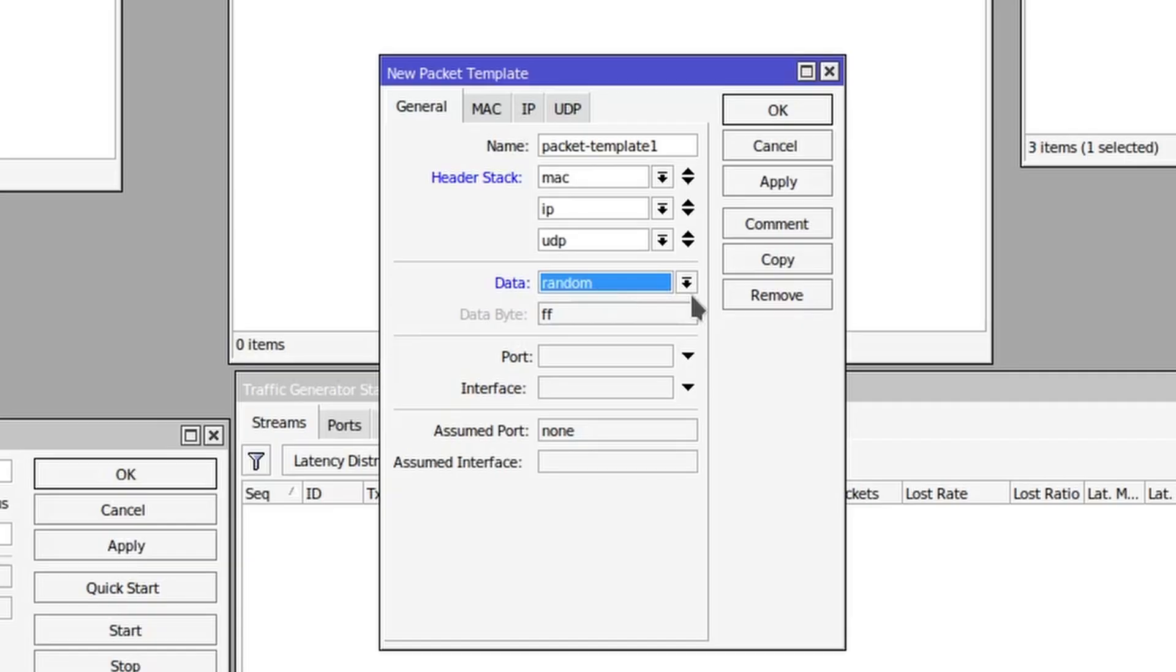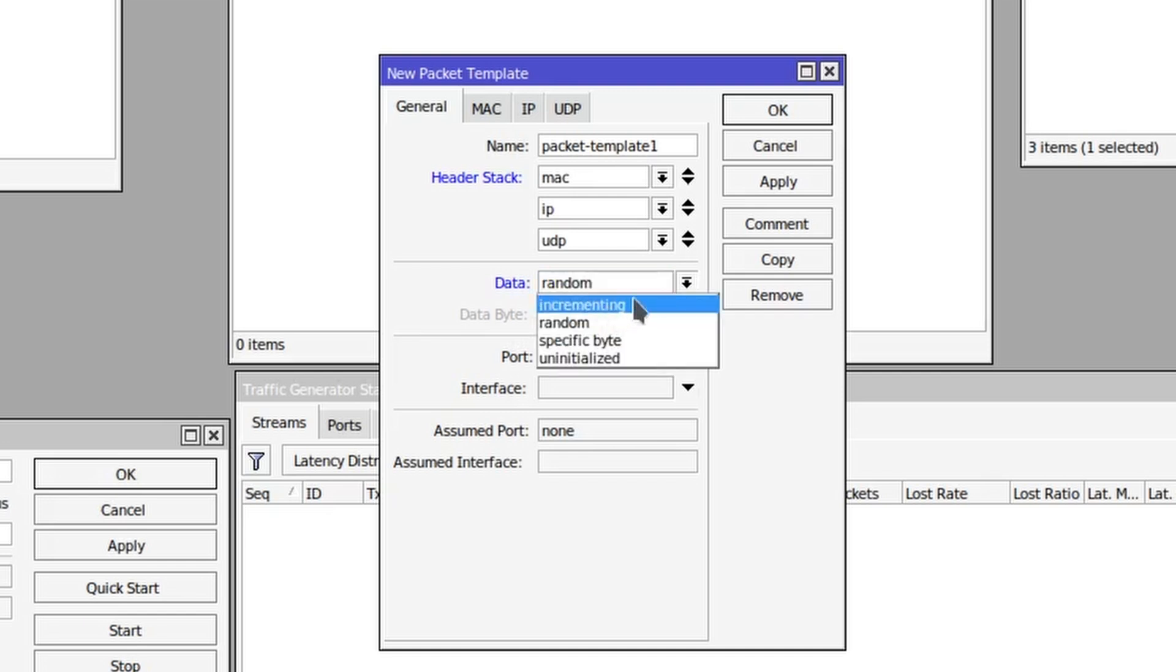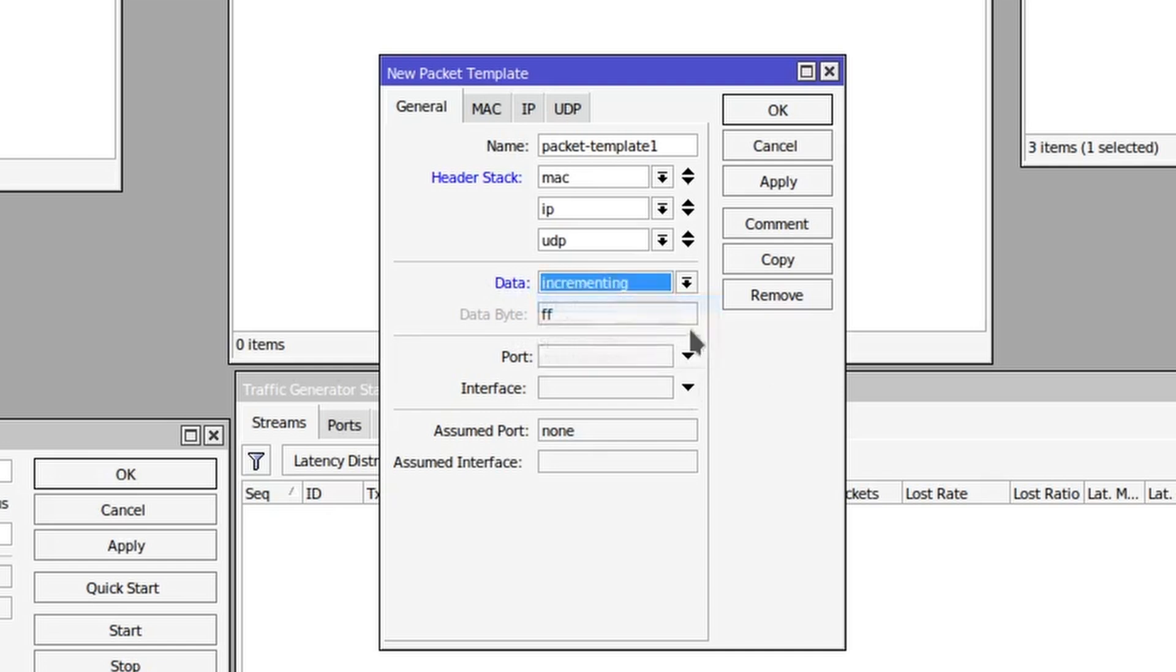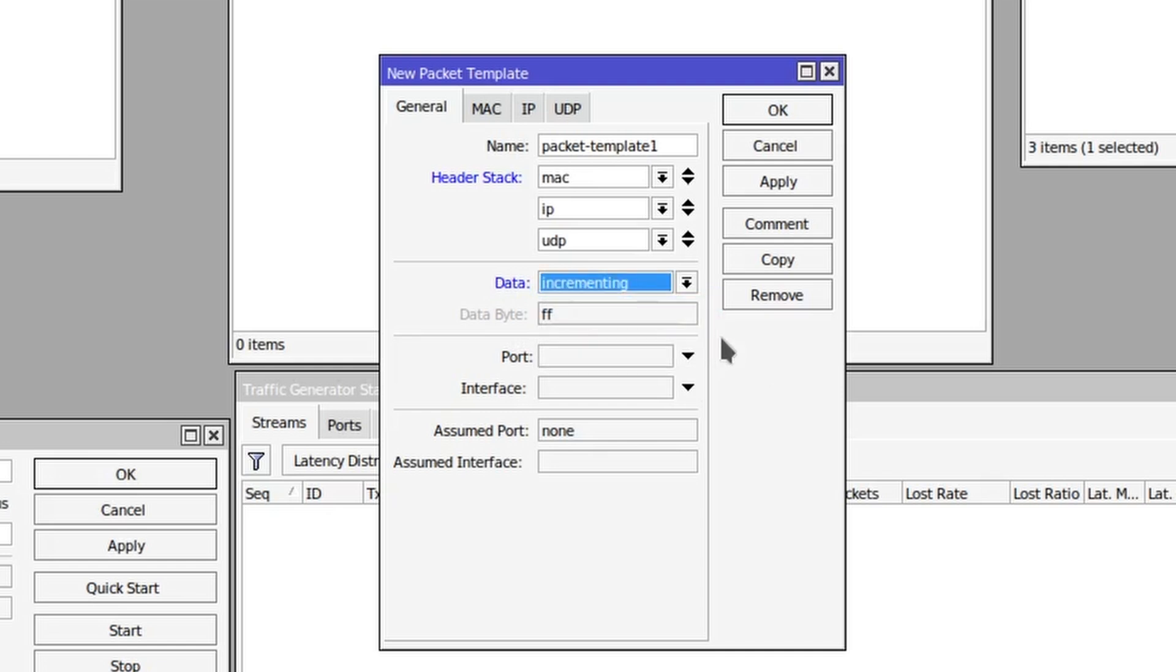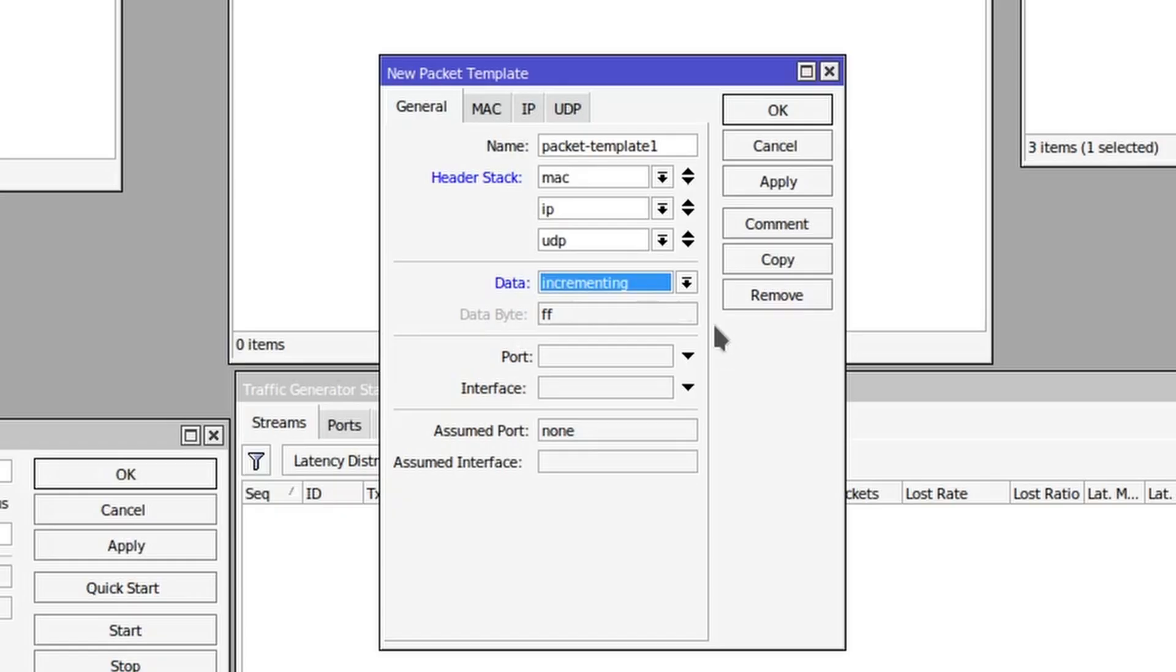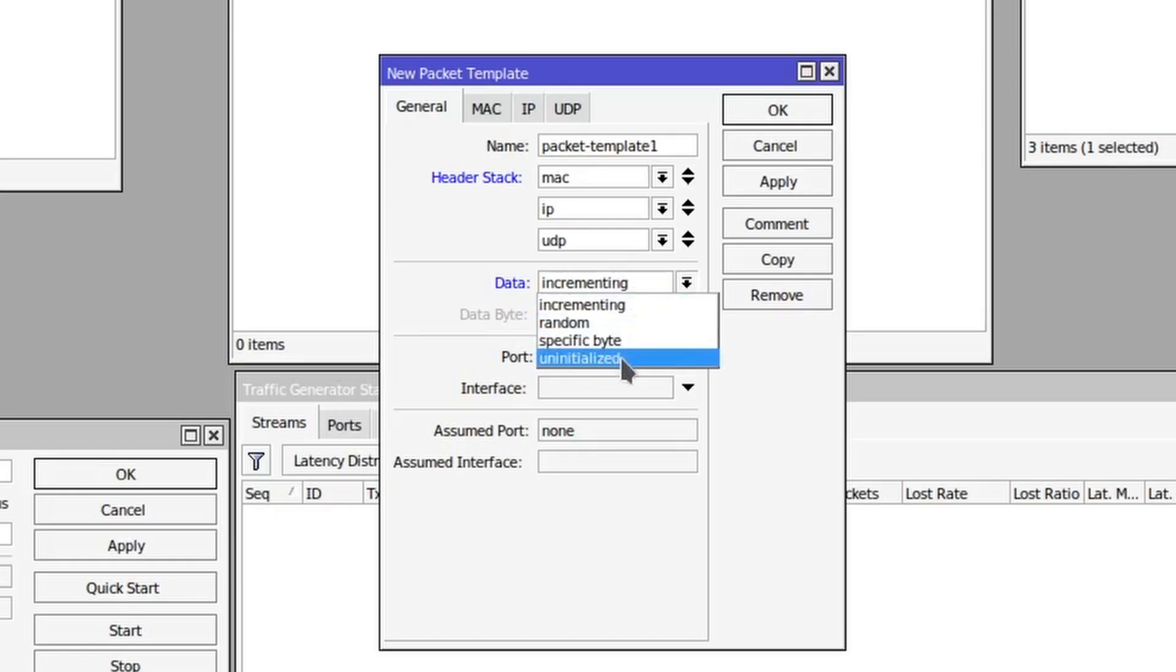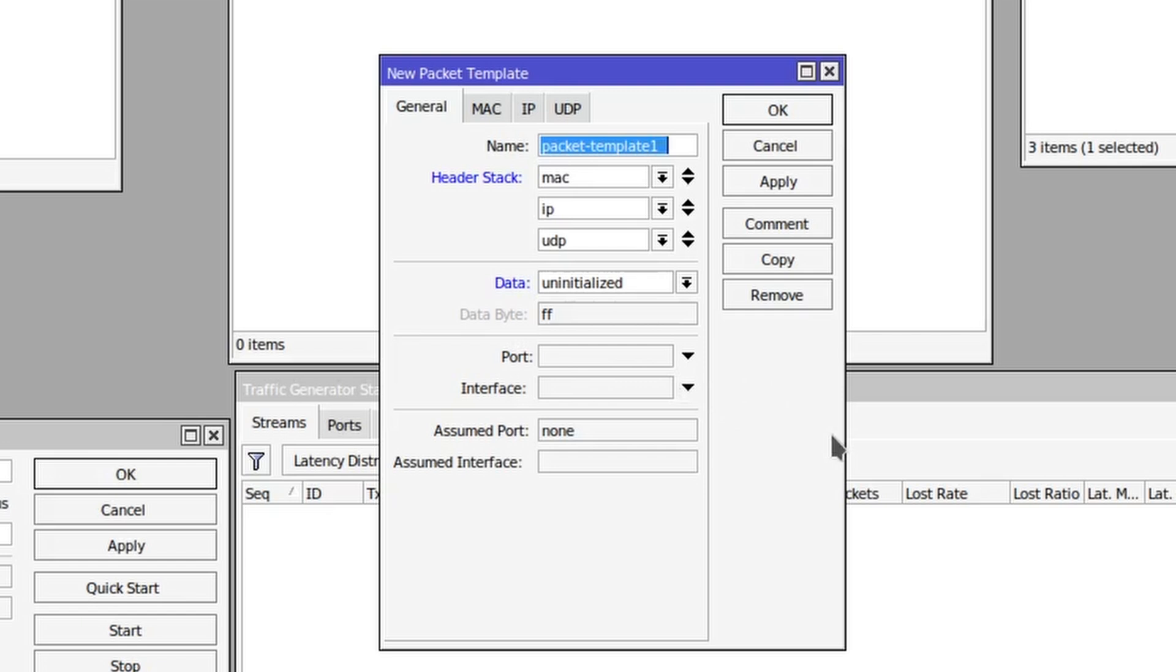And then finally we have incrementing, which means that the first byte of the data payload is going to be zero and each next one will be incremented by one, so we'll just be counting up. I will leave it to uninitialized.